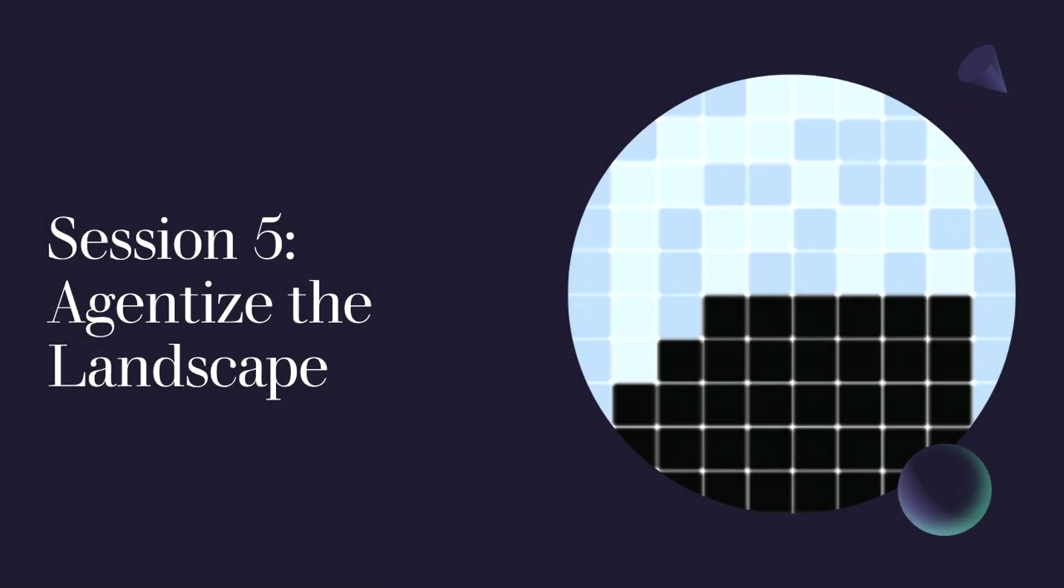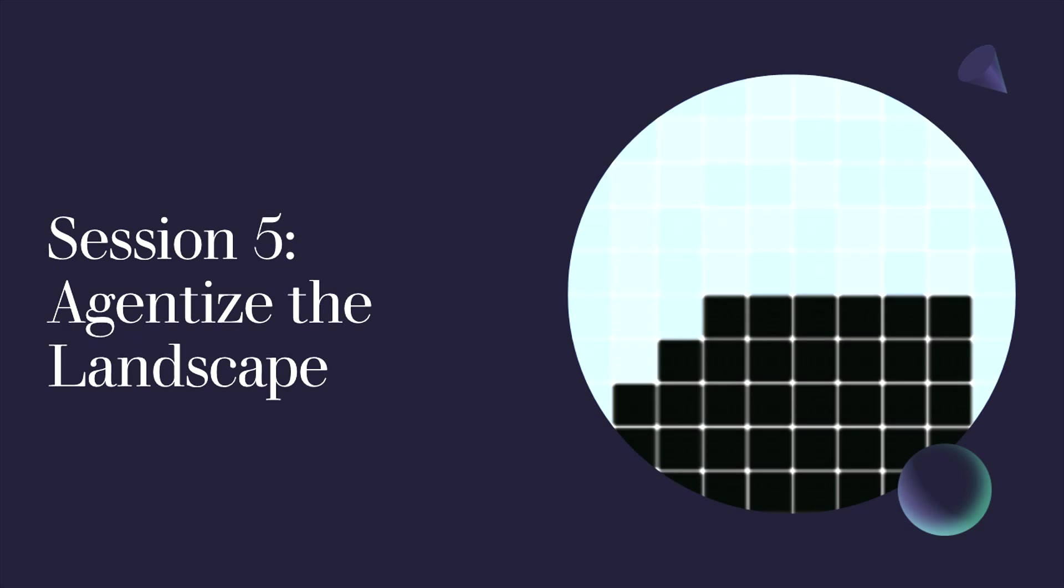Session 5 of Complexity Explorer's Mesa Tutorial, Agentize the Landscape, Part 1. In this one, we'll start to turn the sugar data we have from our sugar map into agents that we can use for our agent-based model. Let's get started.